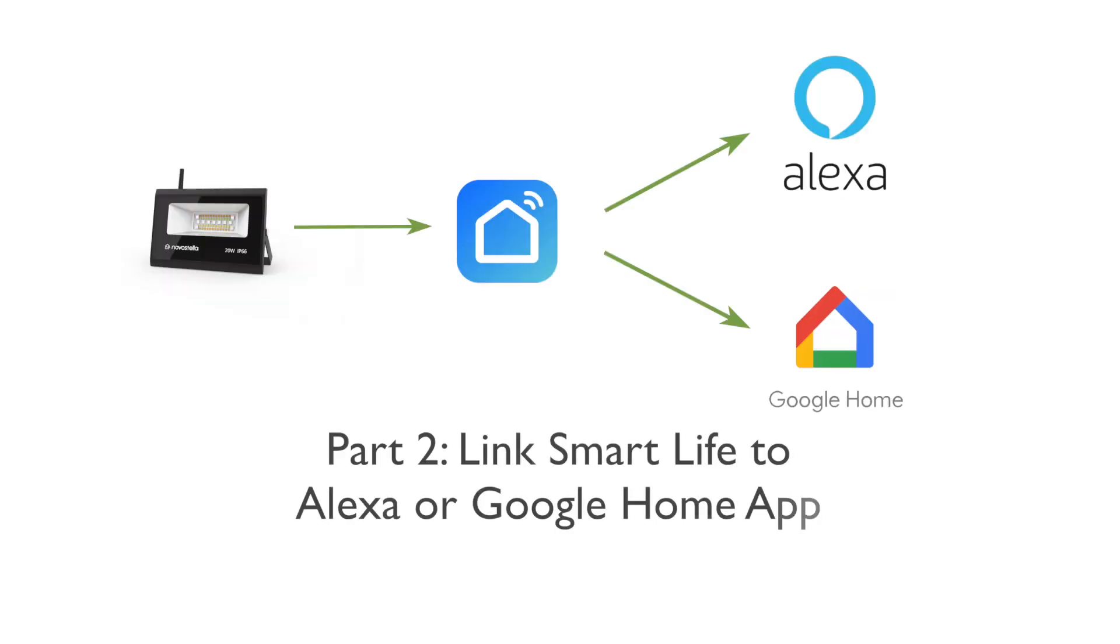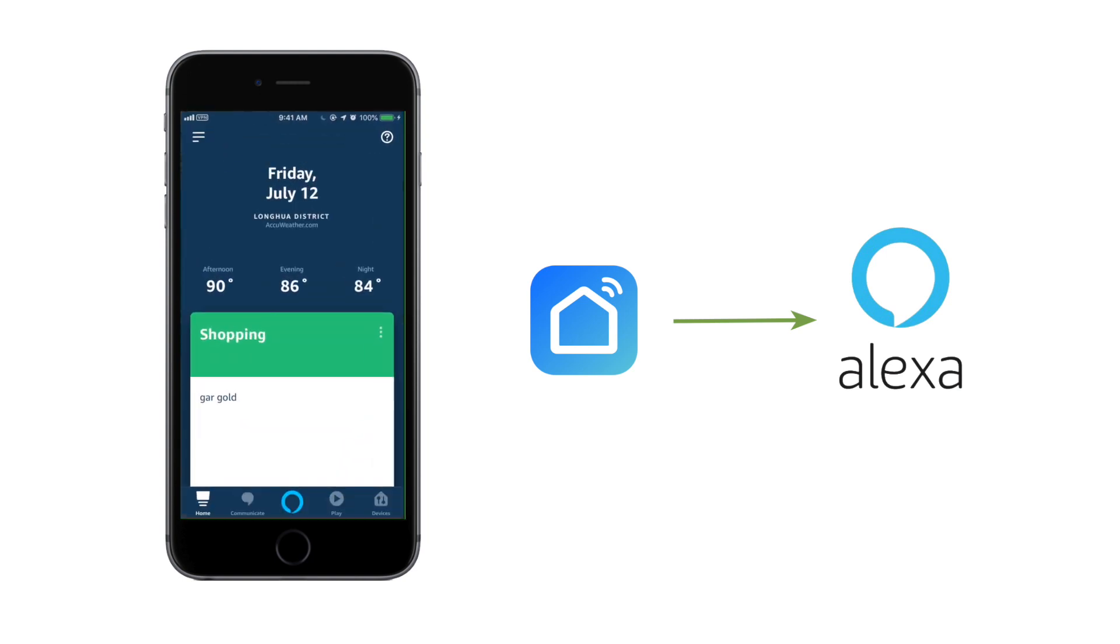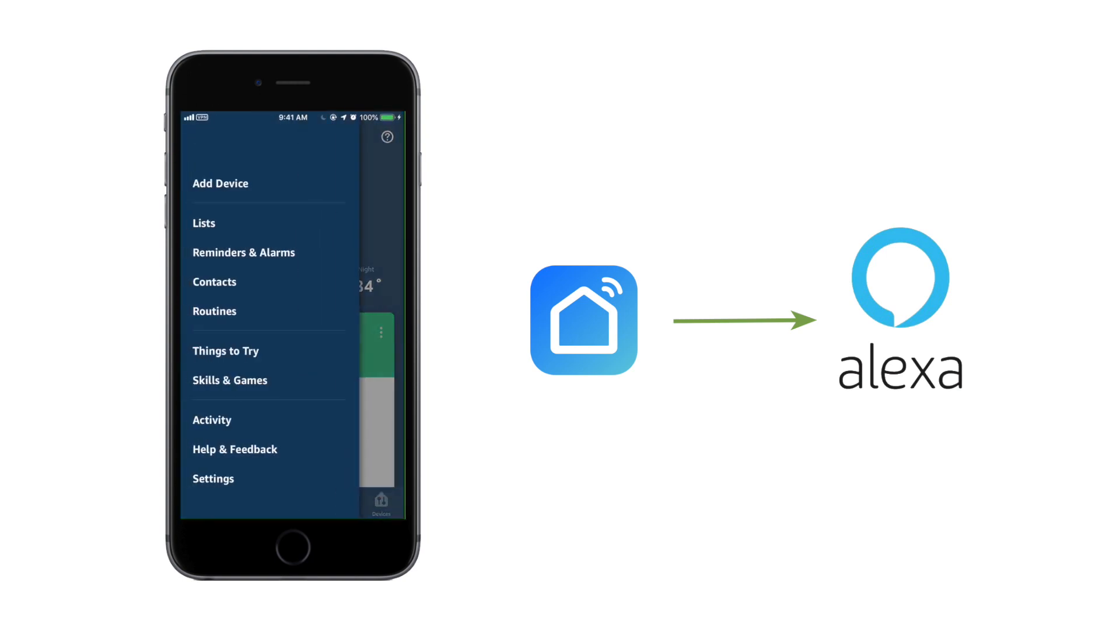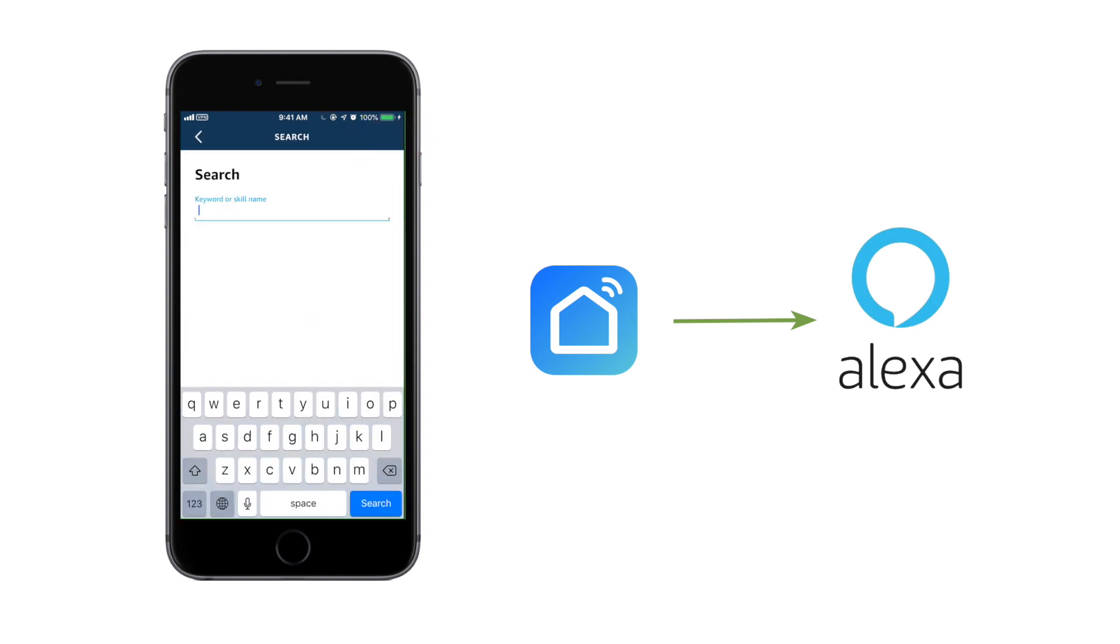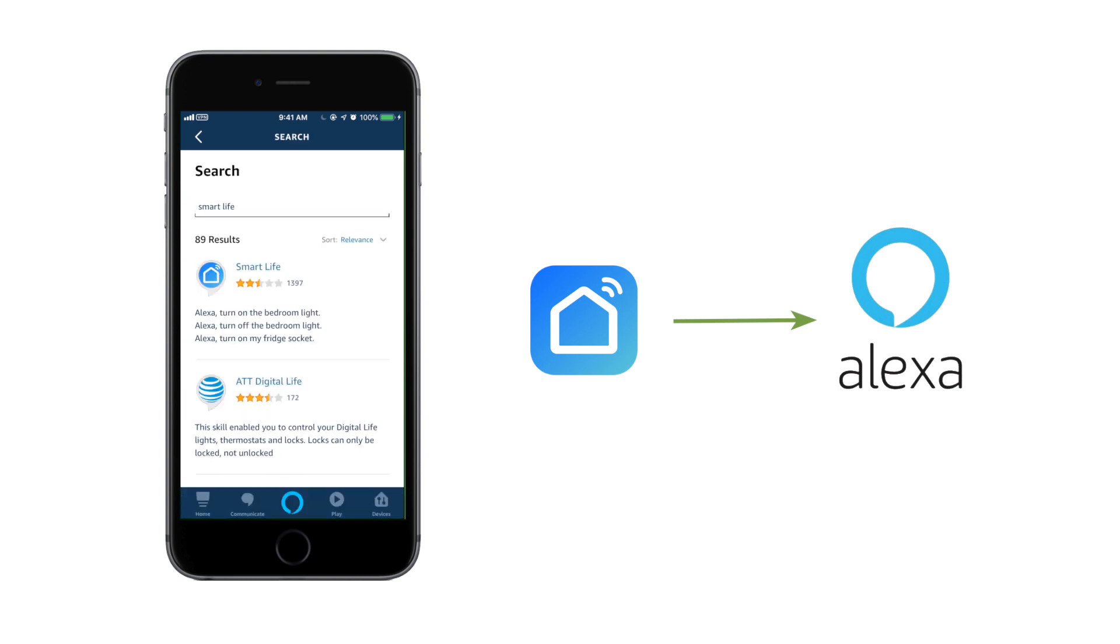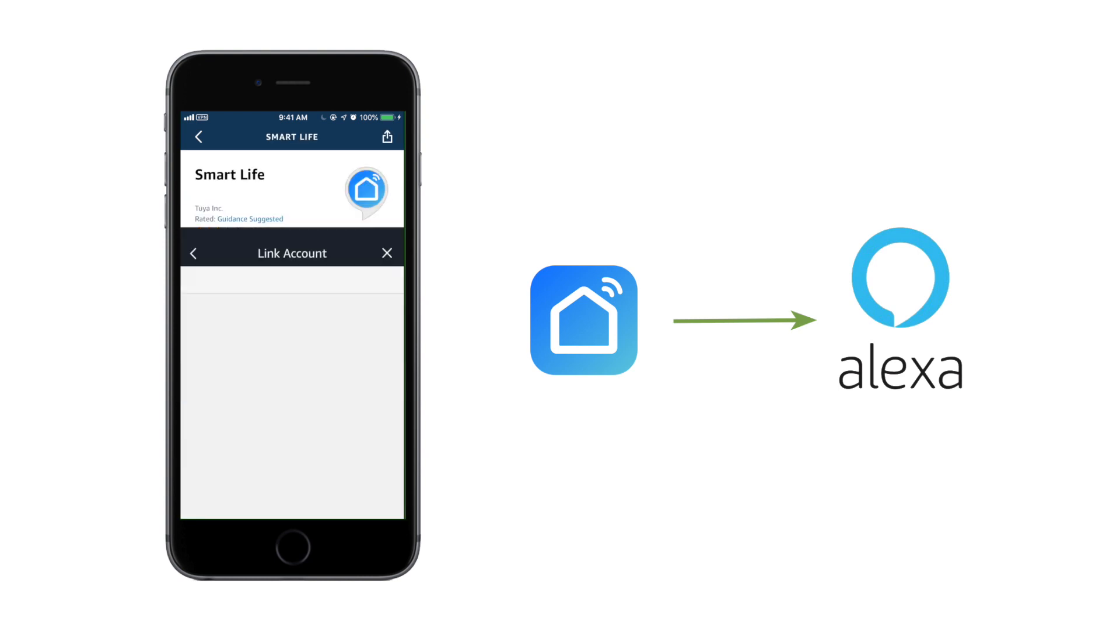Part 2. Link Smart Life to Alexa or the Google Home app. Link Smart Life to Alexa. Log in to your Alexa. Click Skills and Games from the left sidebar menu. Then search for Smart Life. Enable Smart Life.